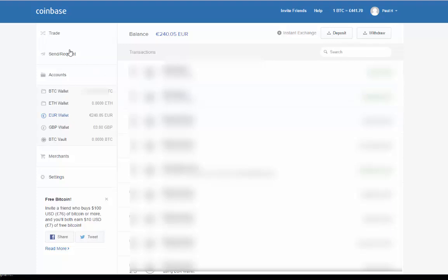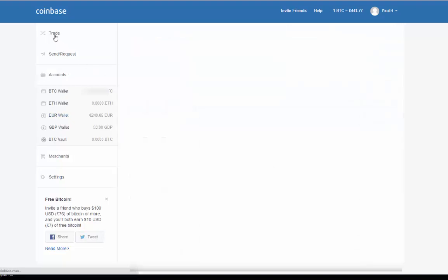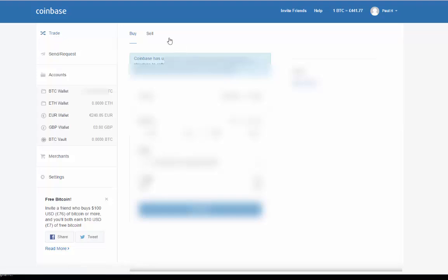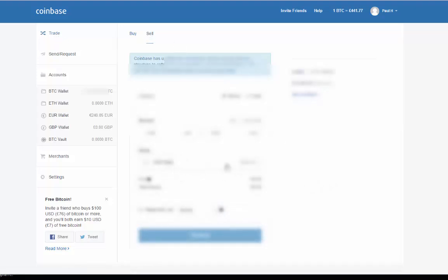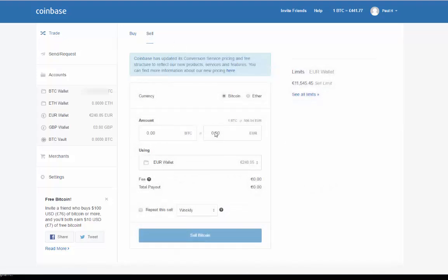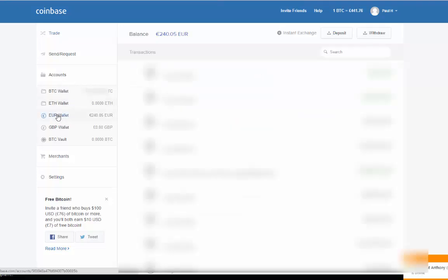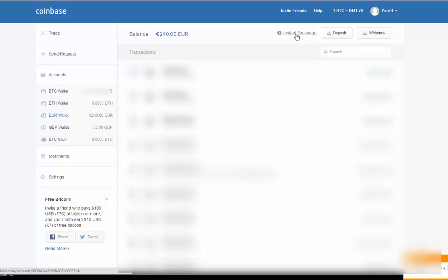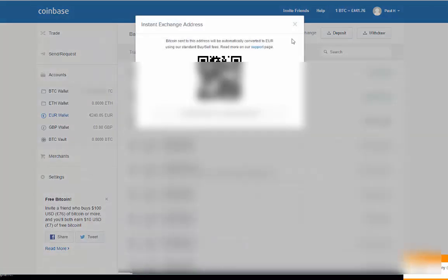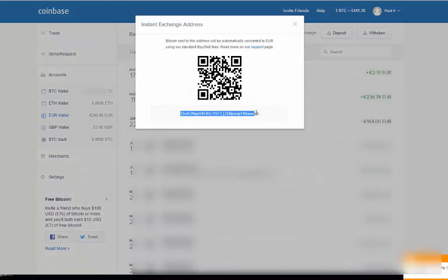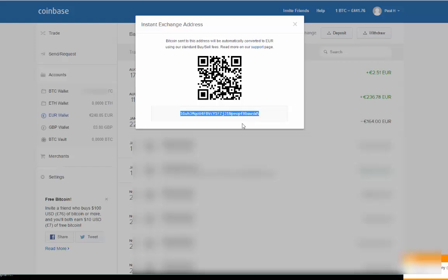Now, the only question that might occur: if you want to sell your bitcoins into your euro wallet but haven't got your euro wallet set up yet, you might need to click on euro wallet first and get the instant exchange address, which is that address there.